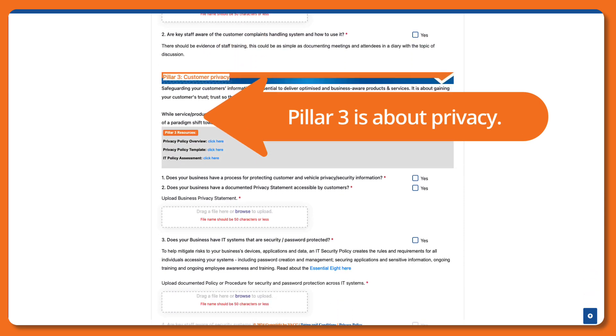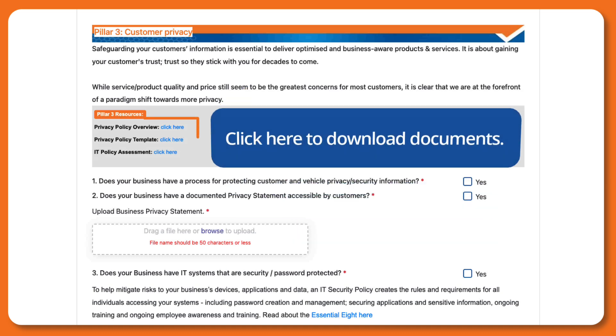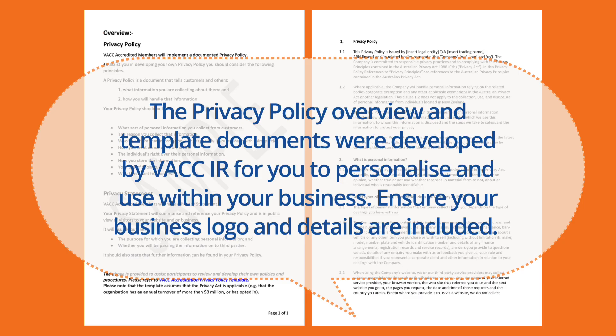Pillar 3 is about privacy. Download and open the privacy overview document to get an understanding of what is required. Click here to download documents. The privacy policy overview and template documents were developed by VACC IR for you to personalise and use within the business. Ensure your business logo and details are included.